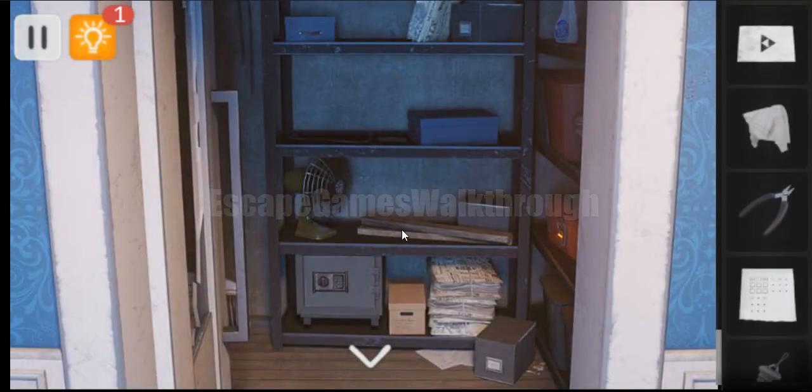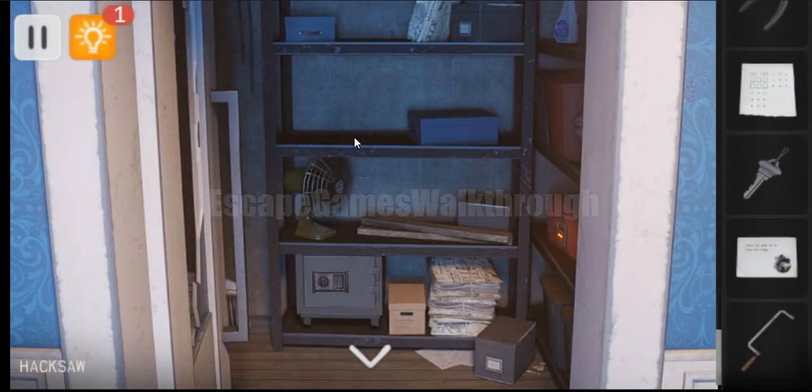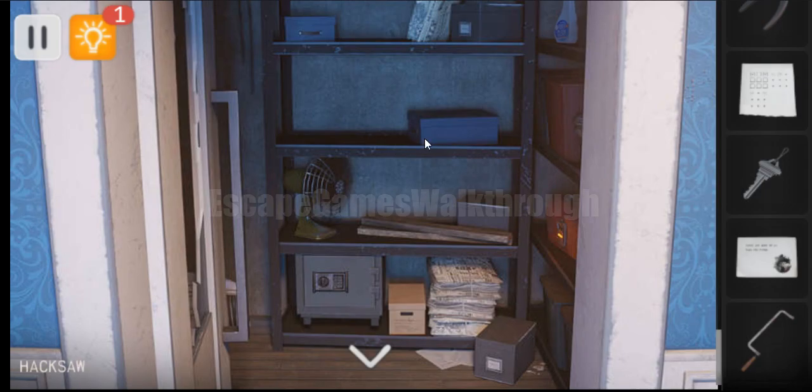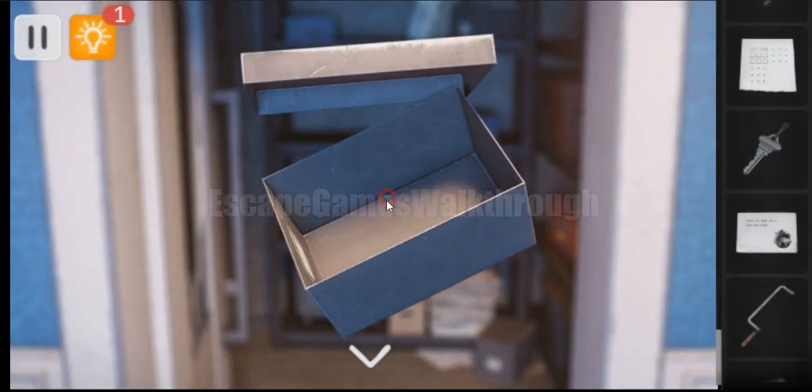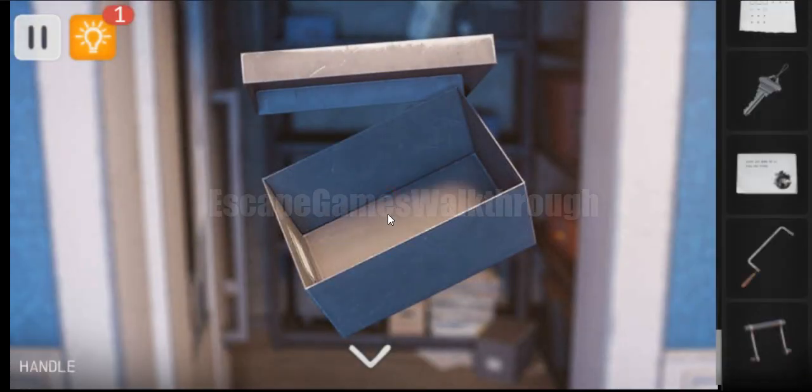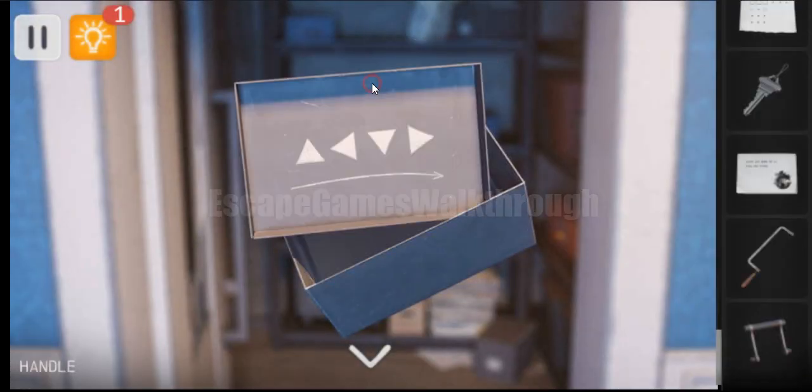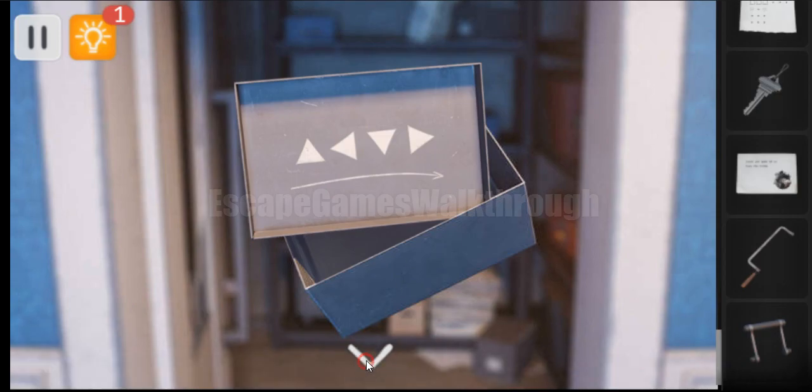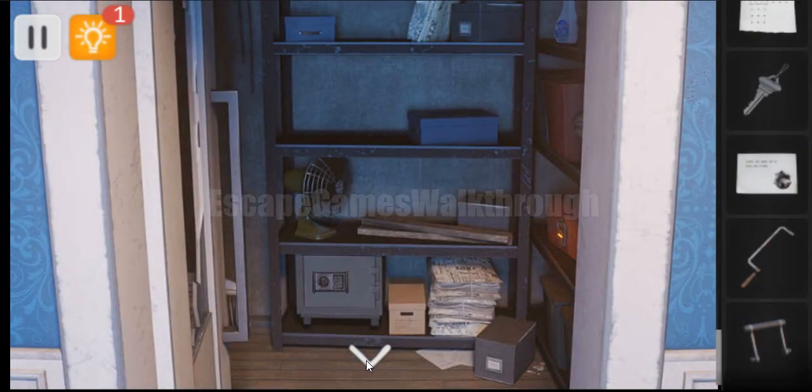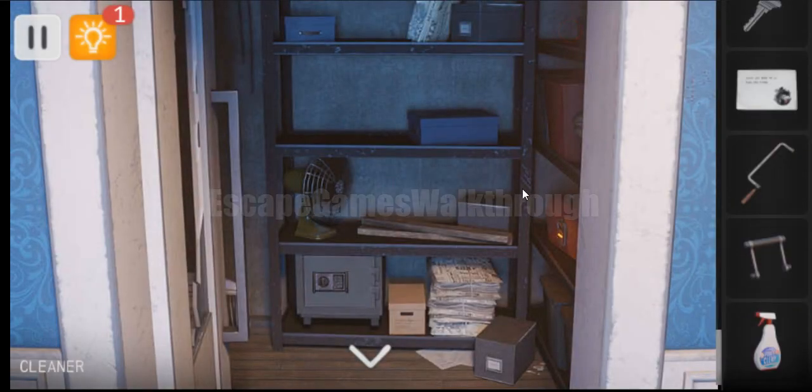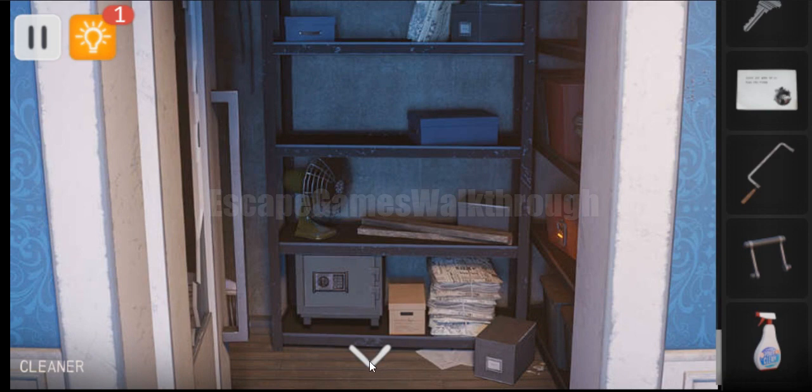So let's go in and take more items around. So here's a hacksaw. Also here's a box. Inside the box here is a lever. And another hint. We will turn back here later.